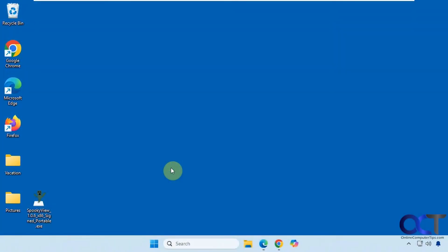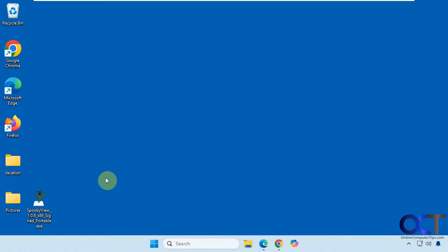Hi, in this video we're going to show you a free tool you could use to make one or more windows transparent on your computer. So it's called SpookyView. They have several versions for installers for different architectures and they also have a portable or standalone version which is what I'm using right here.